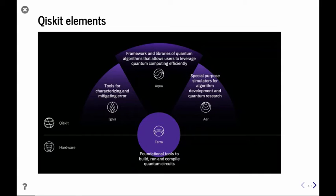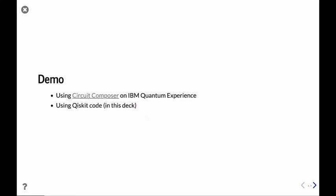The second part is to use the Circuit Composer on IBM Quantum Experience to do a demo of the concepts that Craig has mentioned.